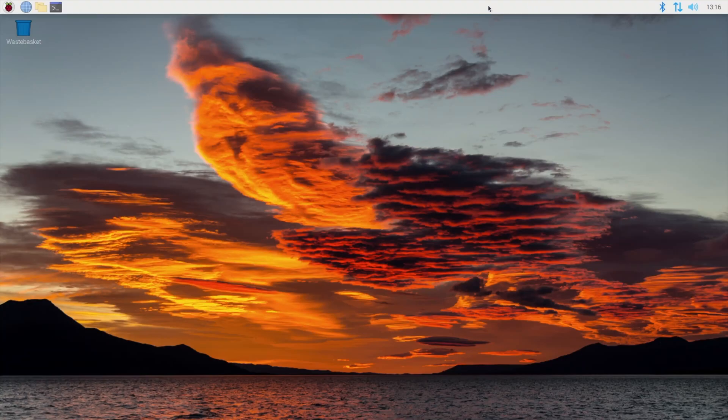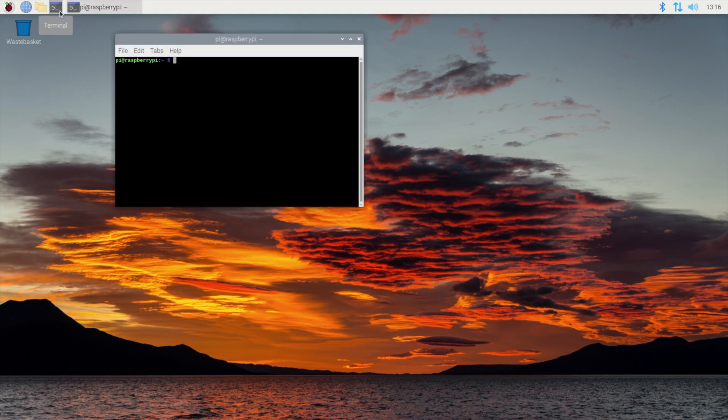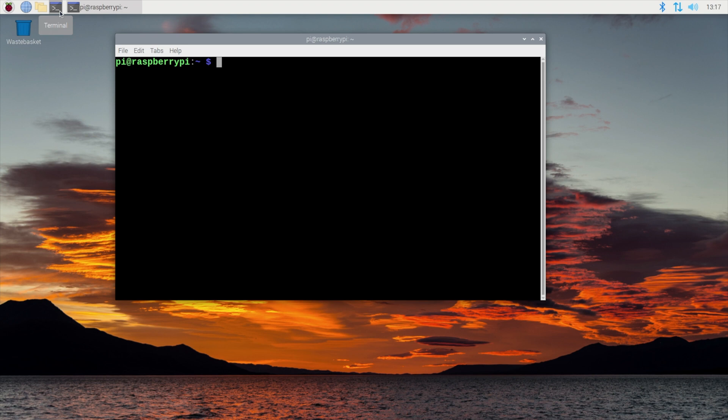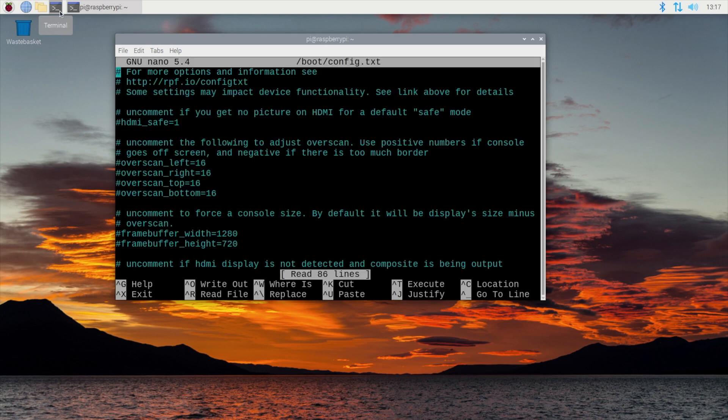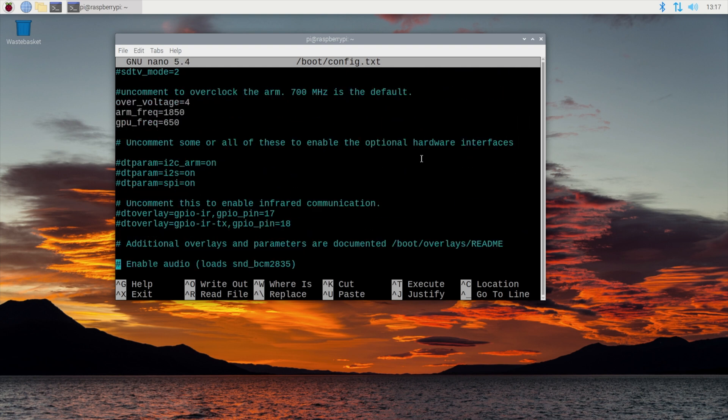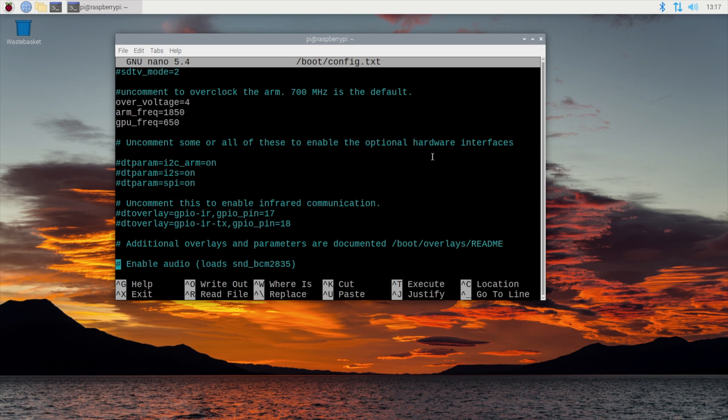The next thing I want to show you before we proceed any further is to show you the current overclock settings that we have on here so sudo nano boot config.txt and we can scroll down here and see what settings I have in here. Over voltage 4, arm frequency 1850 and gpu frequency 650. So in line with the step one of the video you can see what overclock settings I have on the pi using the pi os versus the overclock settings I had in windows. So to exit here we will simply control x.